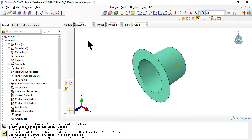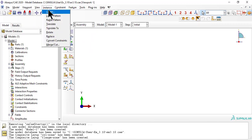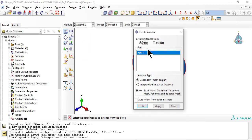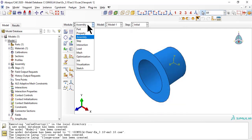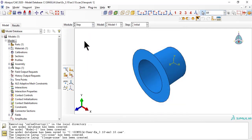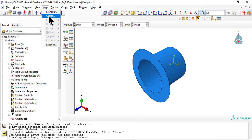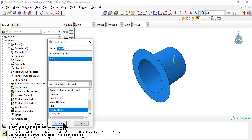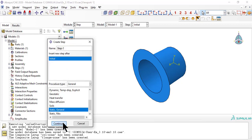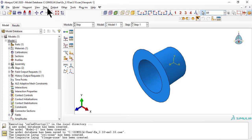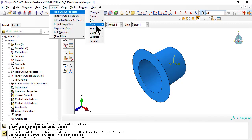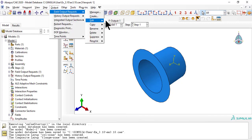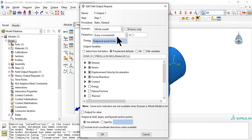For assembly, just make an independent instance of the only part we have. As usual, we need a step. While in module step, we edit the field output request to save the results at 9 section points, 3 per lamina.